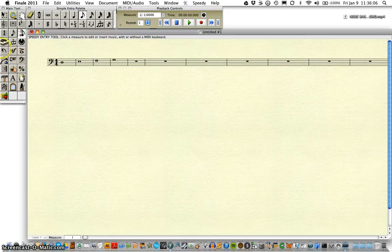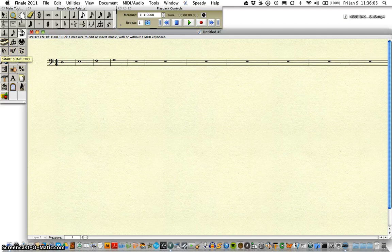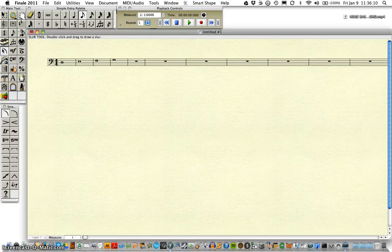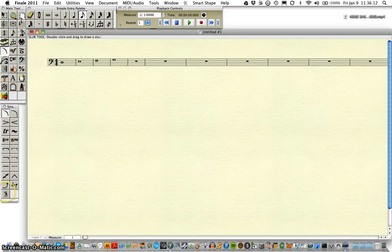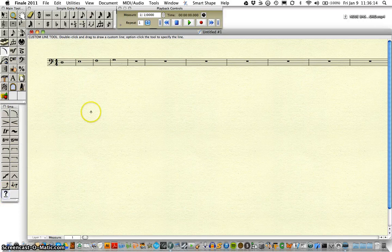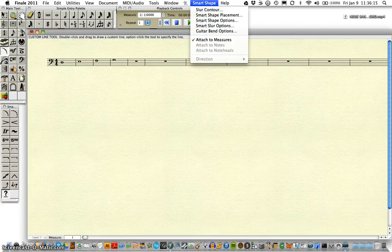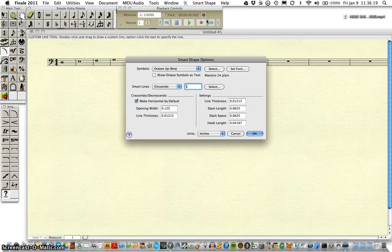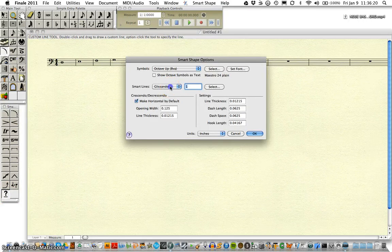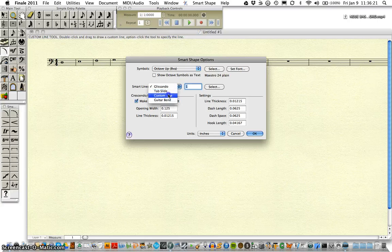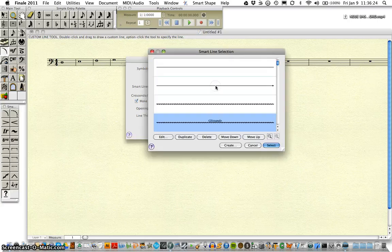So, in order to get our new bassoon font in, we're going to click on our Smart Shape tool, go down to Custom Line, Smart Shape Options, making sure Custom Line is selected, select.